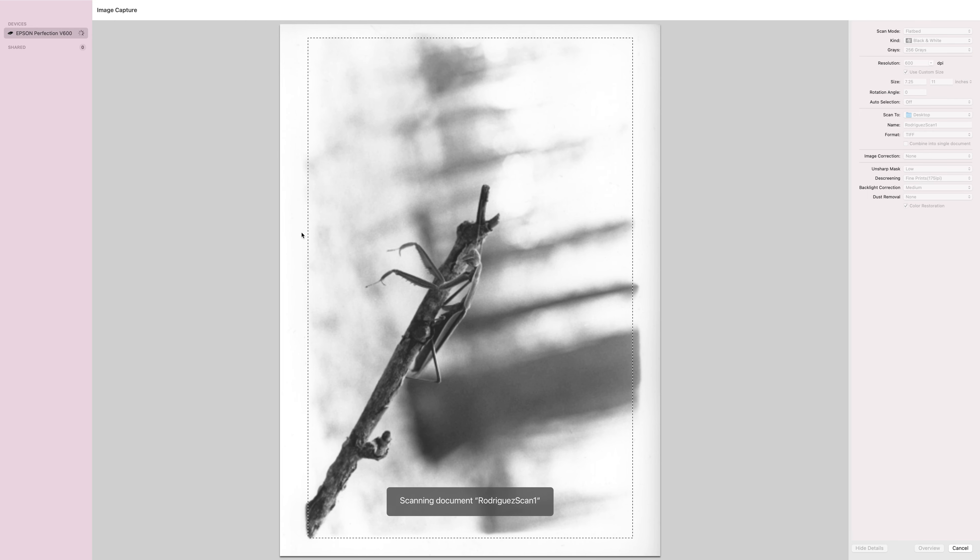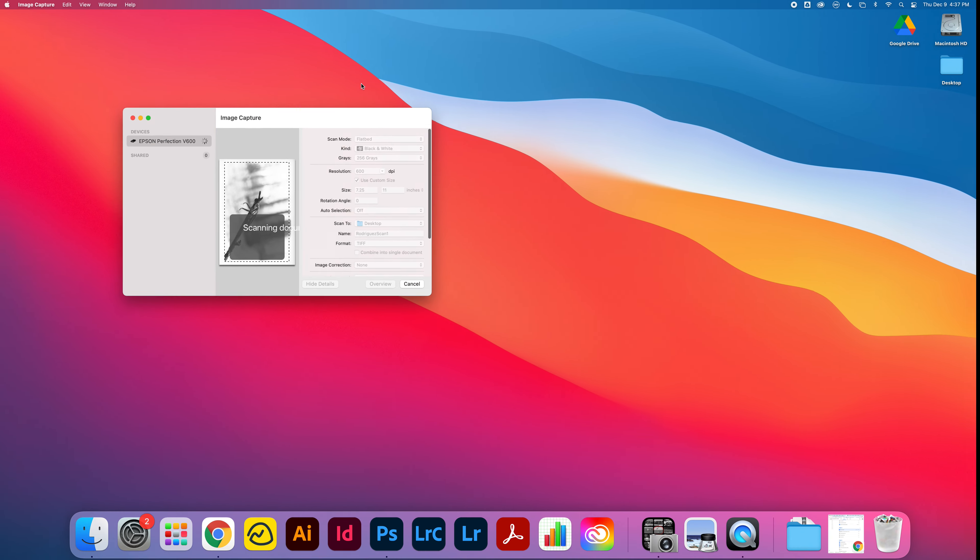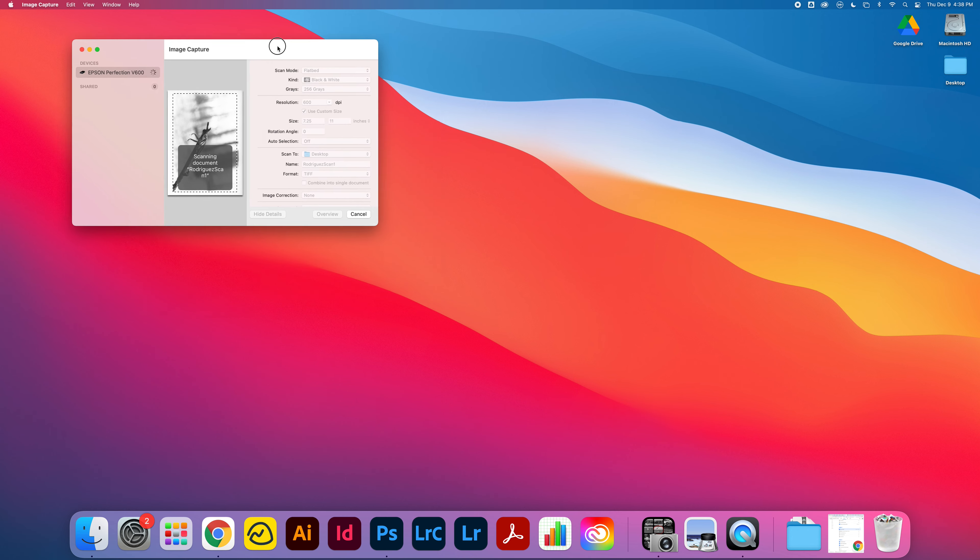Now I'm going to click on Scan here. Since I told it I want to scan it to my desktop, it should scan. It's going, and I'm going to take this down. Now I should see it pop up on my desktop here. It is taking its time.